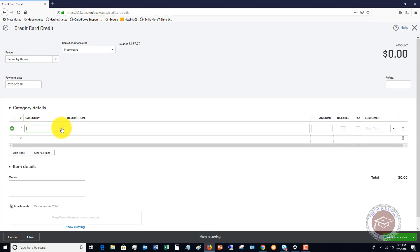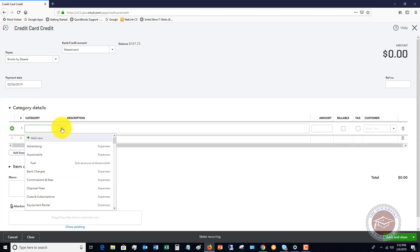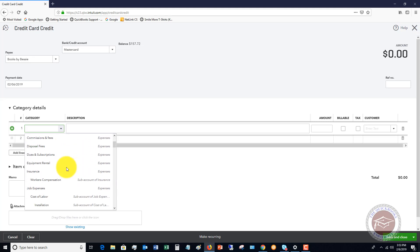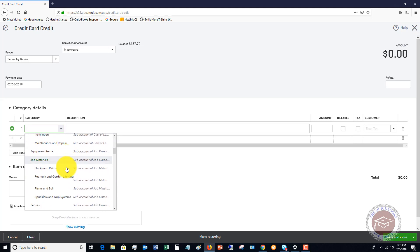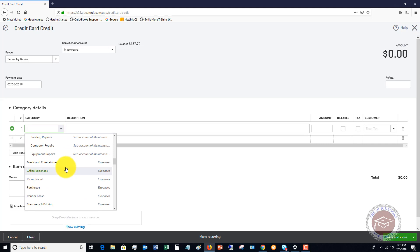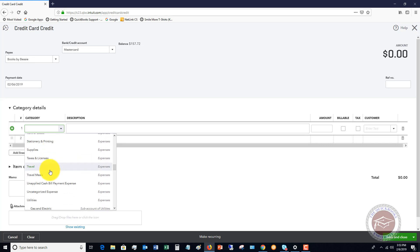Category details. The category you're going to choose, this is your account. What I always tell clients is, whatever this credit represents, you look at the original expense that it represented and then just put it to that account. That way it'll wash. For example, if Books by Bessie, we originally bought office supplies, let's say they were put to supplies. So let's say we went to Books by Bessie, we charged $300, we bought supplies. We get back to the office and we're like, oh, I bought two of these or I don't need these, and we need to return some of that, and it's $100.